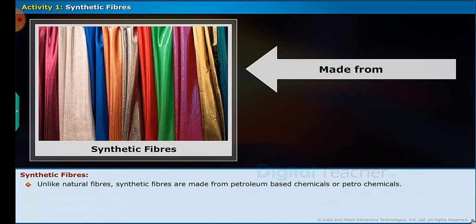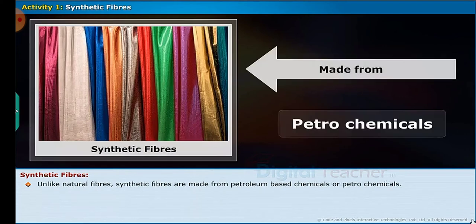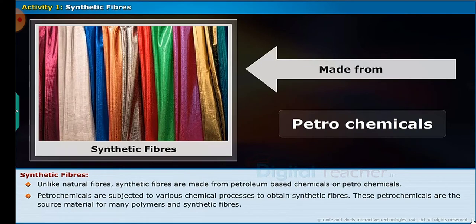Unlike natural fibers, synthetic fibers are made from petroleum-based chemicals or petrochemicals. Petrochemicals are subjected to various chemical processes to obtain synthetic fibers. These petrochemicals are the source material for many polymers and synthetic fibers.